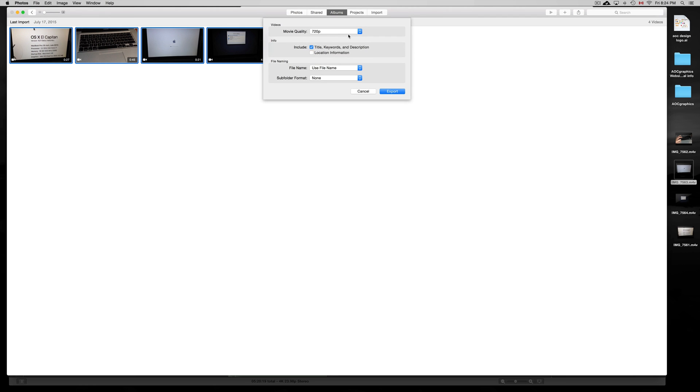And then you guys want to choose 1080 for most of you. That's what you want. You can also choose 4K.